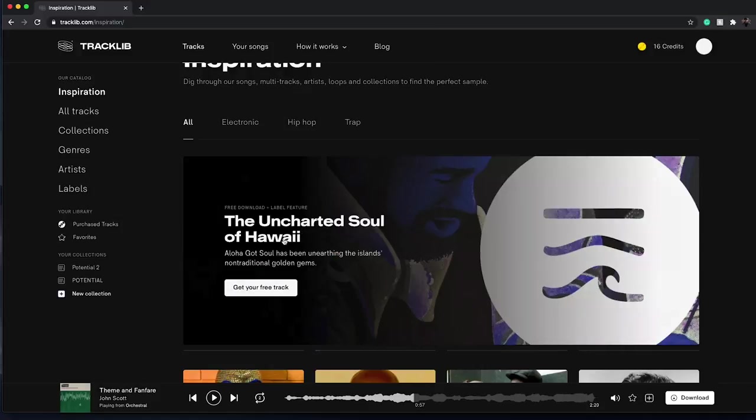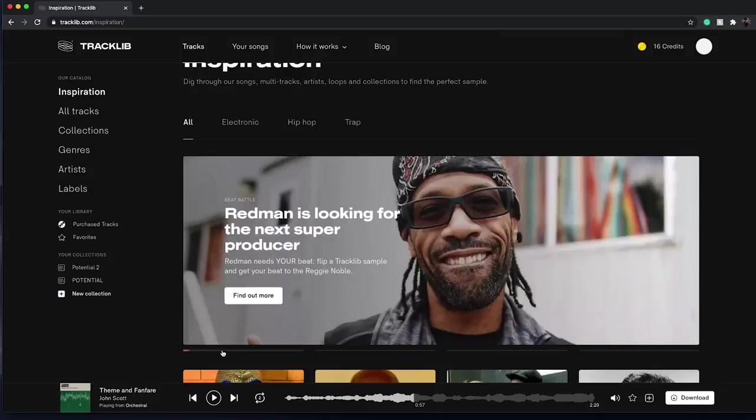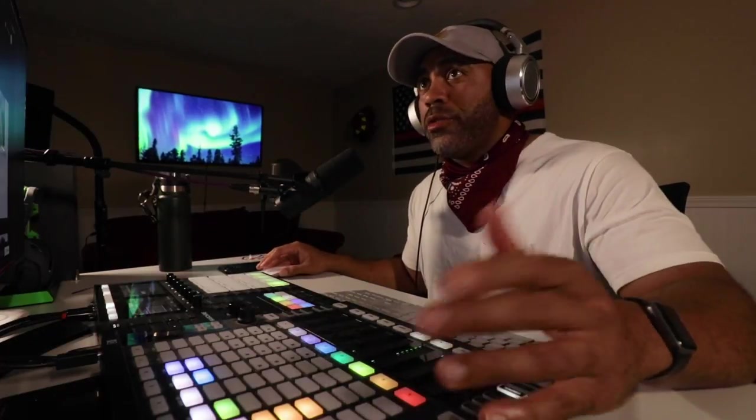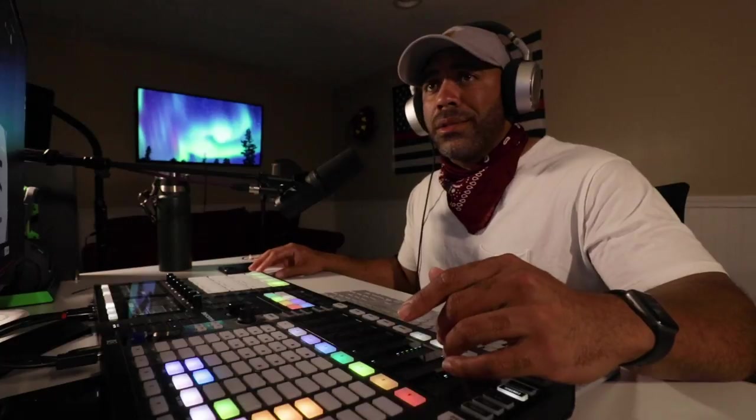So here we are on Tracklib's website. Here you can see the message: Redman is looking for the next super producer. The rules of the contest are simple. You just need to create a beat using any sample on Tracklib. If you haven't used Tracklib before and you want to sign up, I have a signup code in the description below that gives you some free credits to use towards downloading tracks off of Tracklib and browsing through their collections.